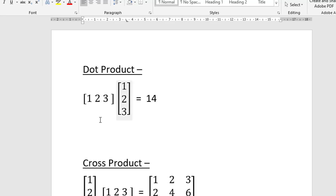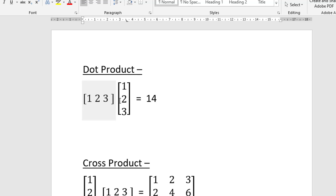I've taken [1, 2, 3] as the row vector and also [1, 2, 3] as the column vector, just to make the calculation simpler. The dot product of these two should be 14: 1×1 + 2×2 + 3×3 = 1 + 4 + 9 = 14. So the dot product of these two vectors should give me 14.